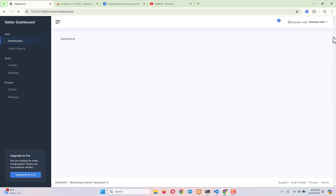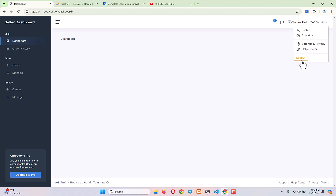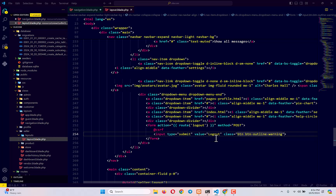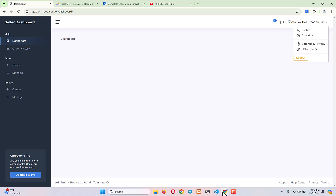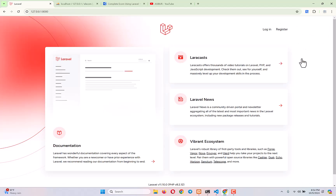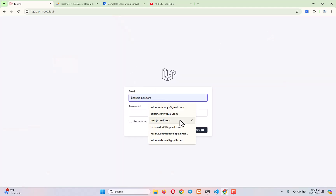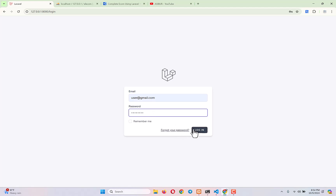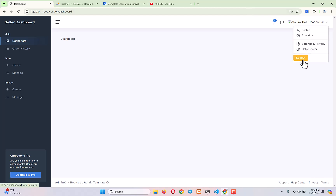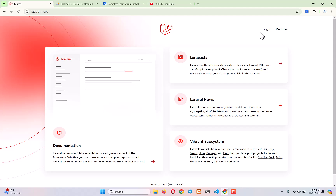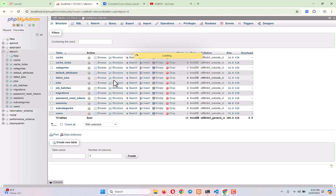After refreshing the page, we can see the logout button. I'll also add a text-center class for styling. Clicking logout — yes, logged out successfully! So in the seller panel, logout is now working. Now I need to do the same thing in the admin panel and user panel as well.